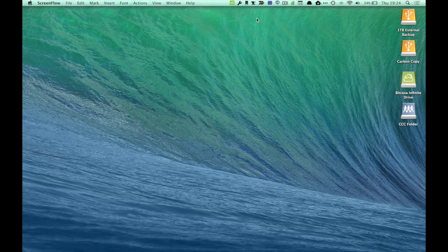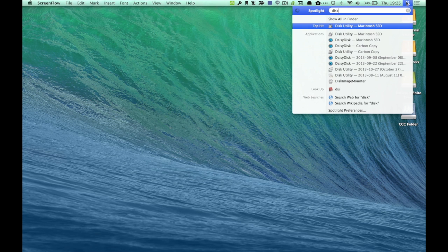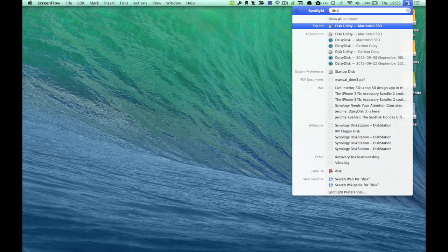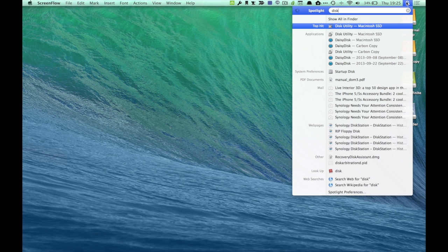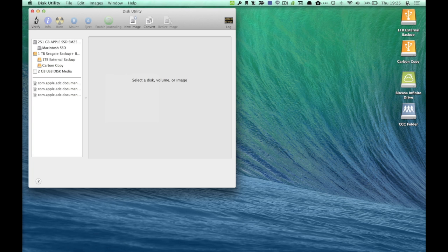What you're going to want to do is go over here to Spotlight Search in the top right, click on it, and you're going to be looking for an application called Disk Utility. I'm just going to type it in real quick, and the top hit is Disk Utility. You're going to start this application up.